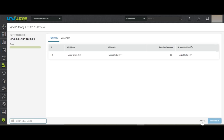Now scan the Gate Pass code. The page is showing the Pending and the Scan tabs through which you can see the details of scanned or not scanned SKUs.